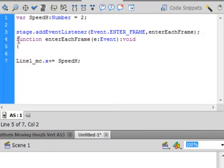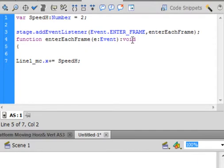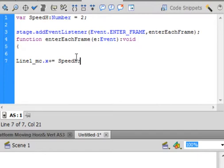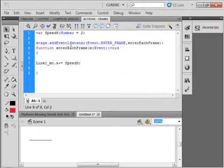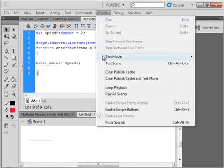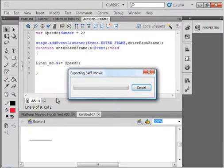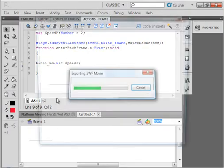I'm calling this function enterEachFrame, small e, capital E, capital F, close bracket, semicolon. And here's the function itself: function turns purple, just copy that enterEachFrame, paste it in here, open bracket e colon Event, that's the same event that's up there, capital E, close bracket, colon void. Void is the same color as function. There's an open curly bracket for this function, so therefore down here we need a close curly bracket. Now let's test it and we'll see it just move across the screen.